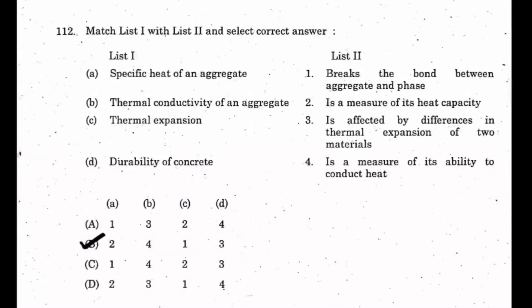Question 112: match list 1 with list 2. List 1 includes specific heat of an aggregate, thermal conductivity of an aggregate, thermal expansion, and durability of concrete. On the right side, one option says 'it is the measure of its heat capacity' — that is specific heat itself, so option A matches with 2.